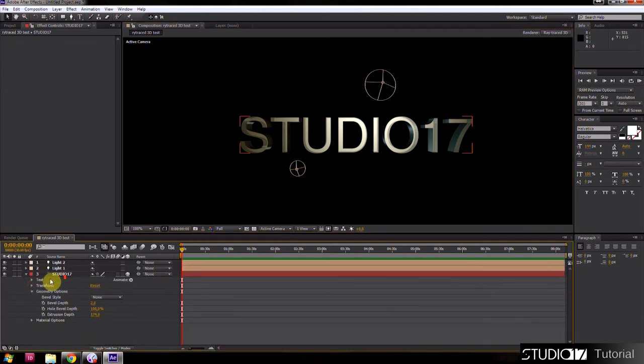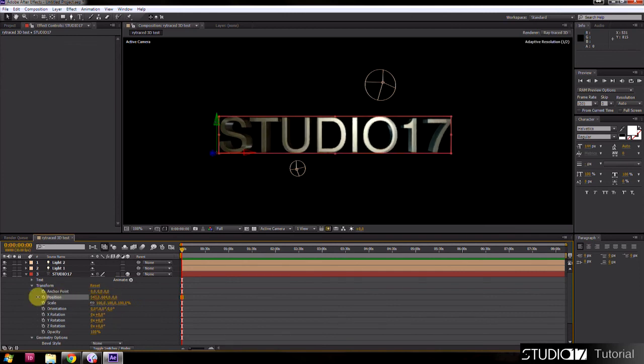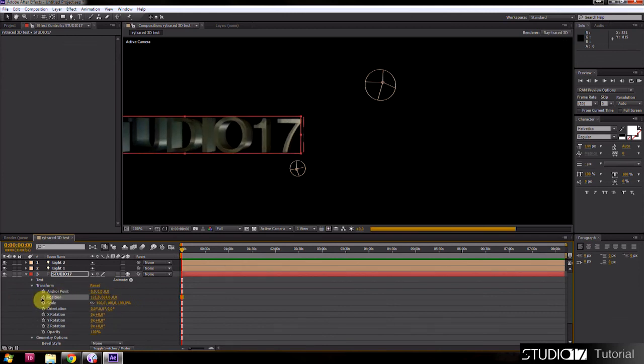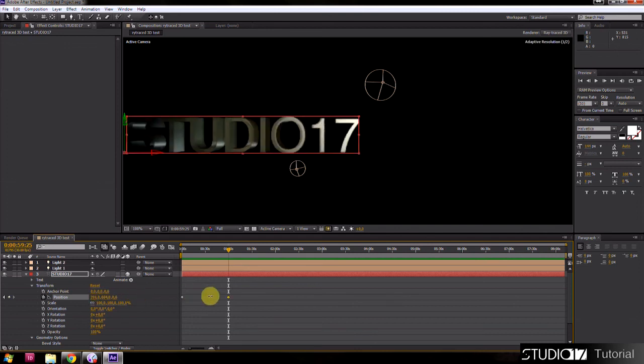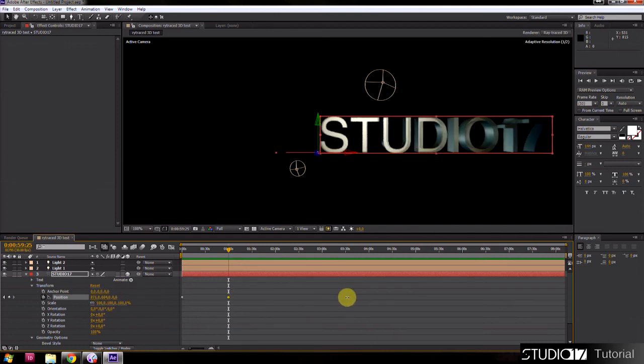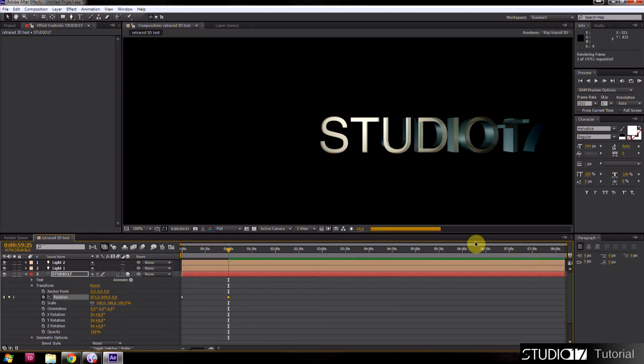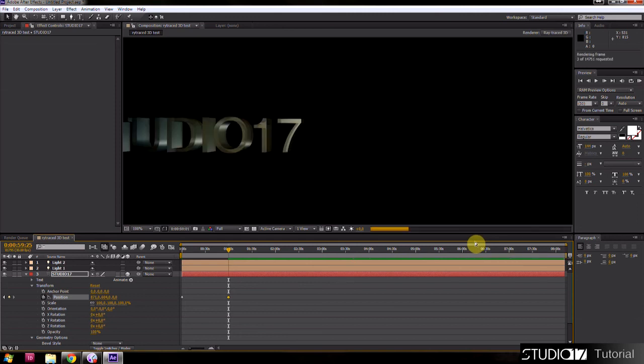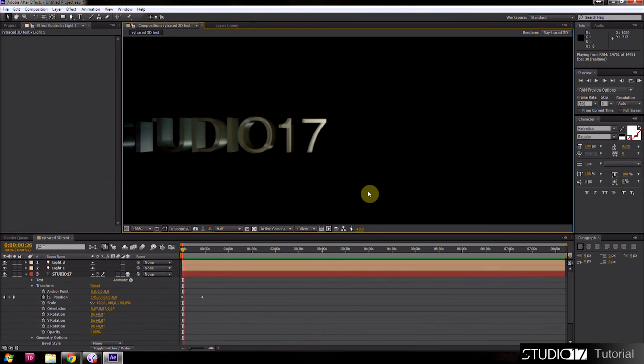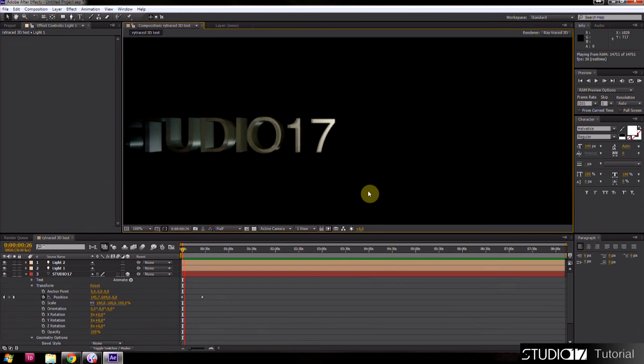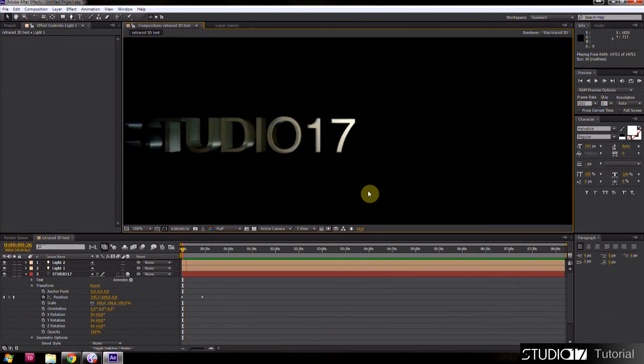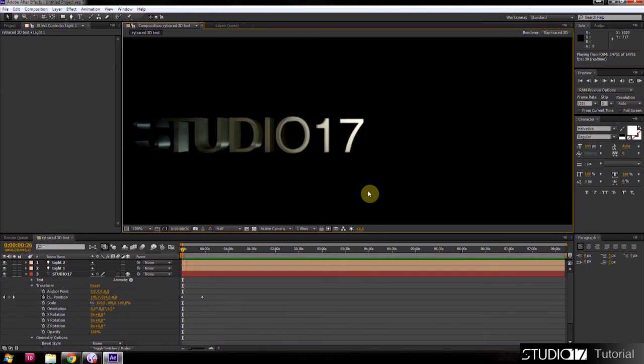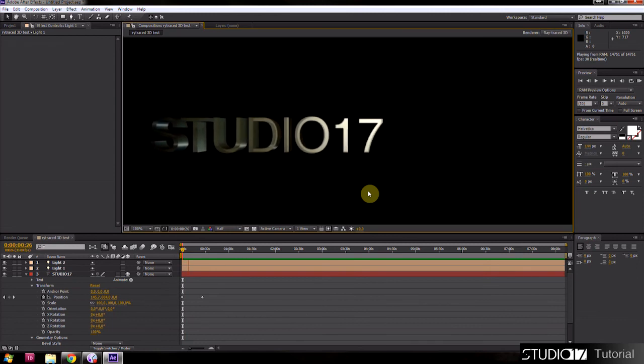Now create some simple animation. I created simple movement from one side to the other side. Press 0 or space to render our scene in view. Rendering will take some time. OK, rendering is finished, and this is the final result of demonstrating the new 3D function of After Effects CS6.